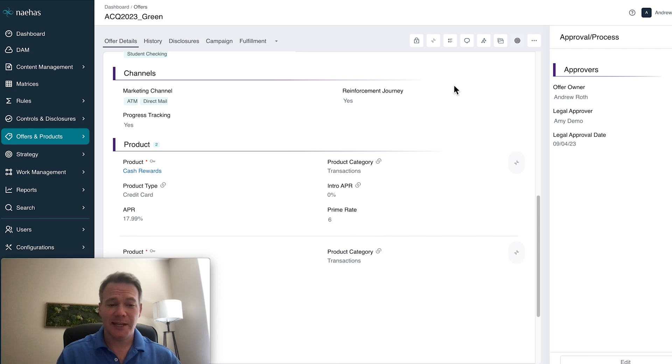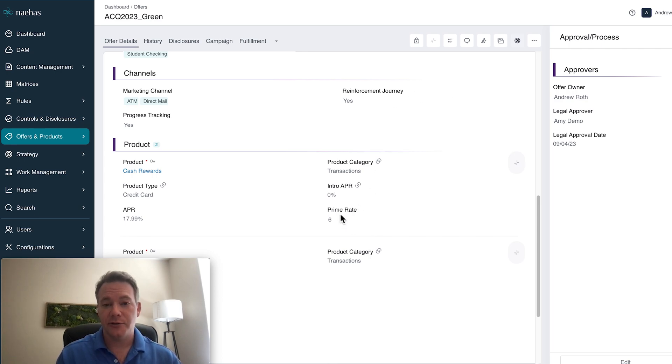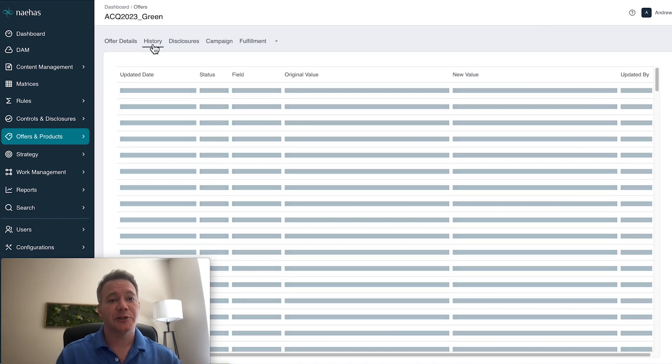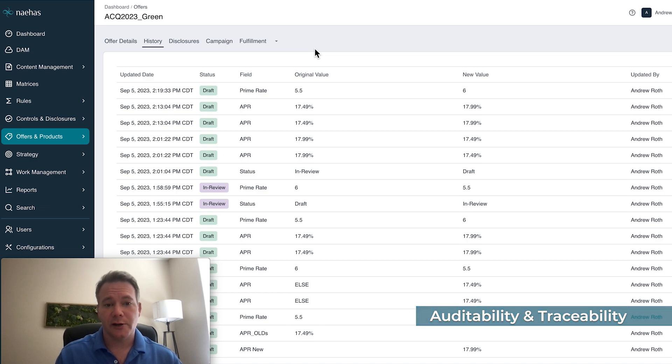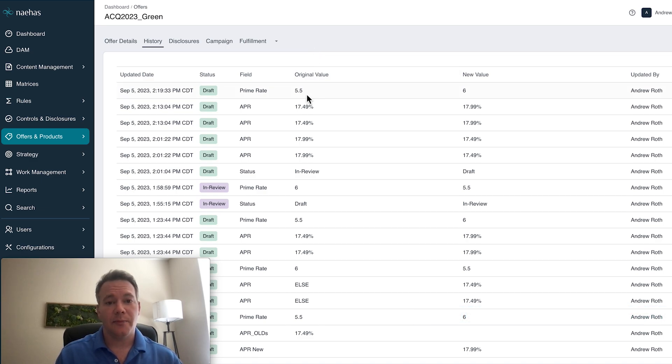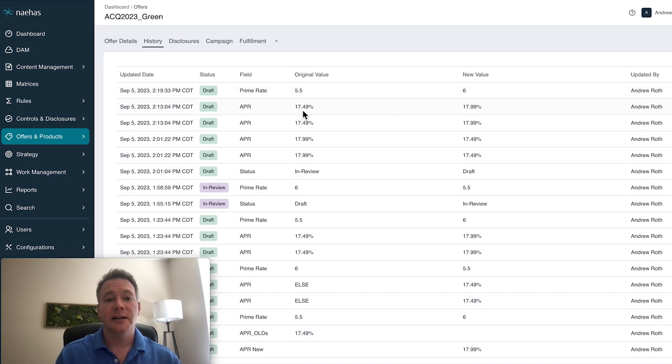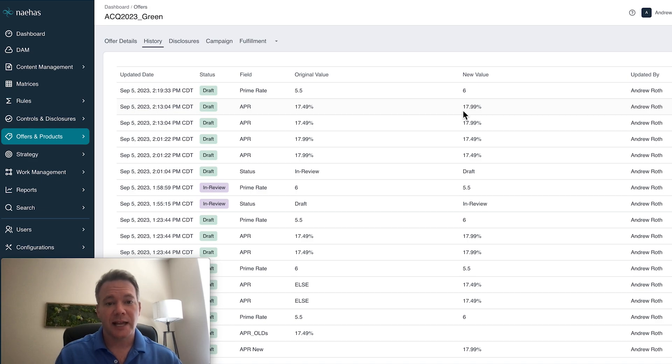And speaking of changes, anytime there's a change to any values, approvals, or steps within the process, we capture that from an auditability and traceability perspective. So very quickly, I can see past and new values for prime rate, validate that my APR changed respectively, as well as confirm it went to the right review and approval state.